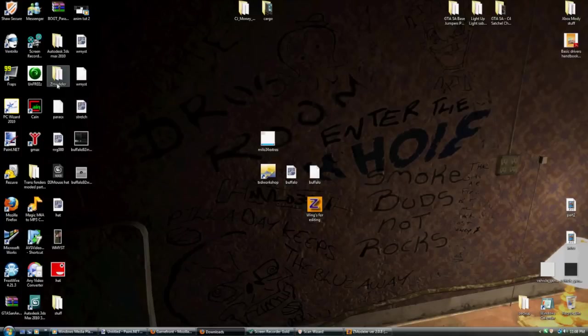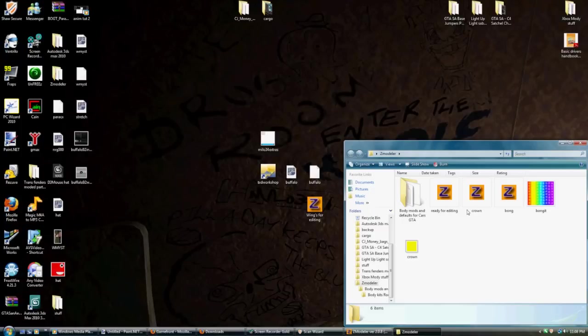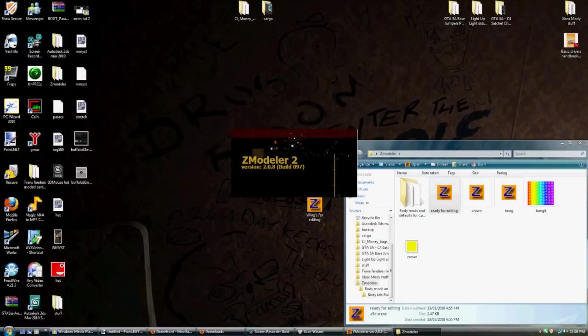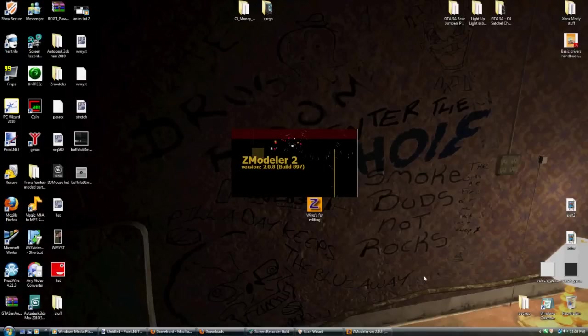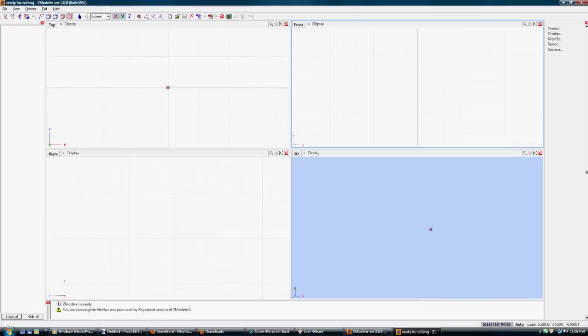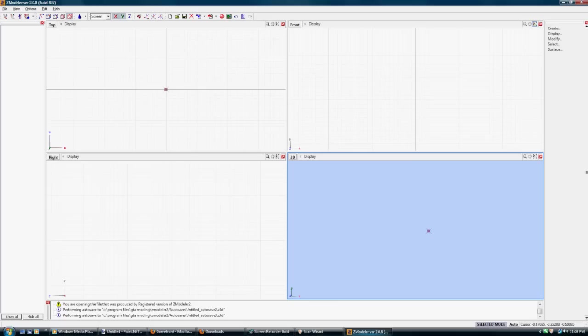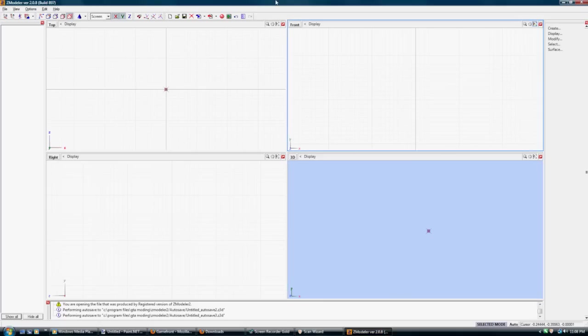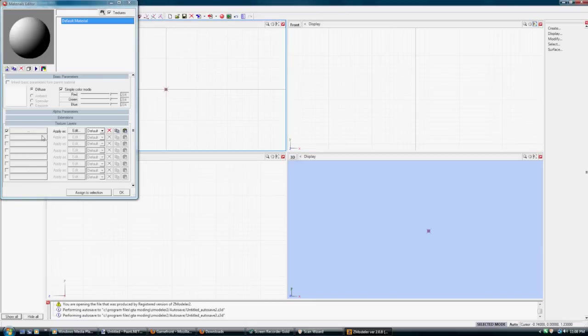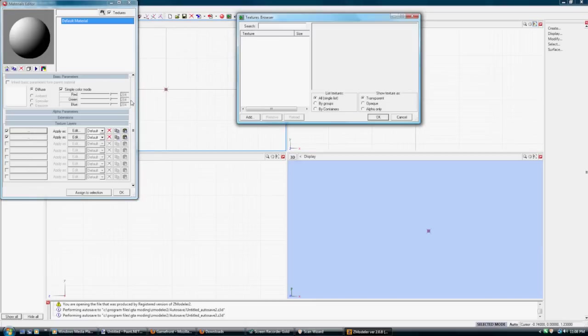So let's open up a Zmodeler file. I'm going to have to start fresh here. Oh wait, no, I don't need to do that. I already opened one. Awesome. Okay. With Text Workshop, it's very important that you export the generic.txd, all of its contents, into one folder.